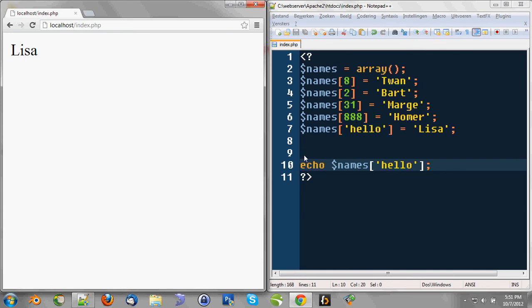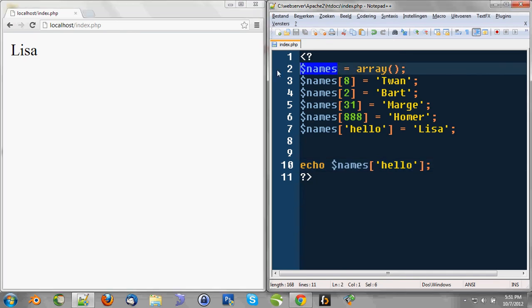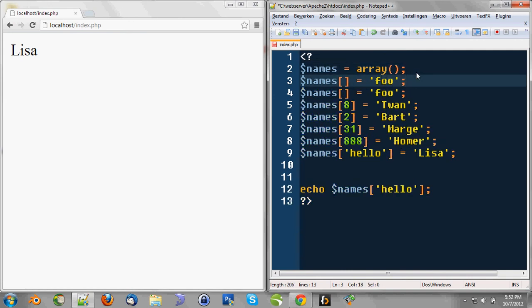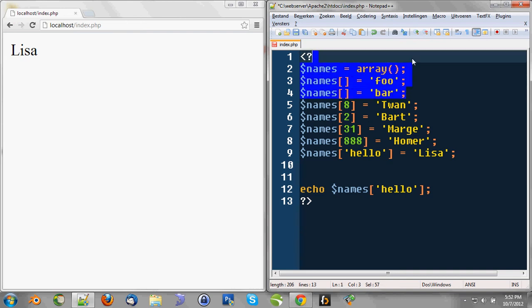So to sum it up, it's not that hard. We declare names variable as an array by this. Notice these two parentheses here. We can declare new values inside that array by just going like this. Names is foo. Names is bar.